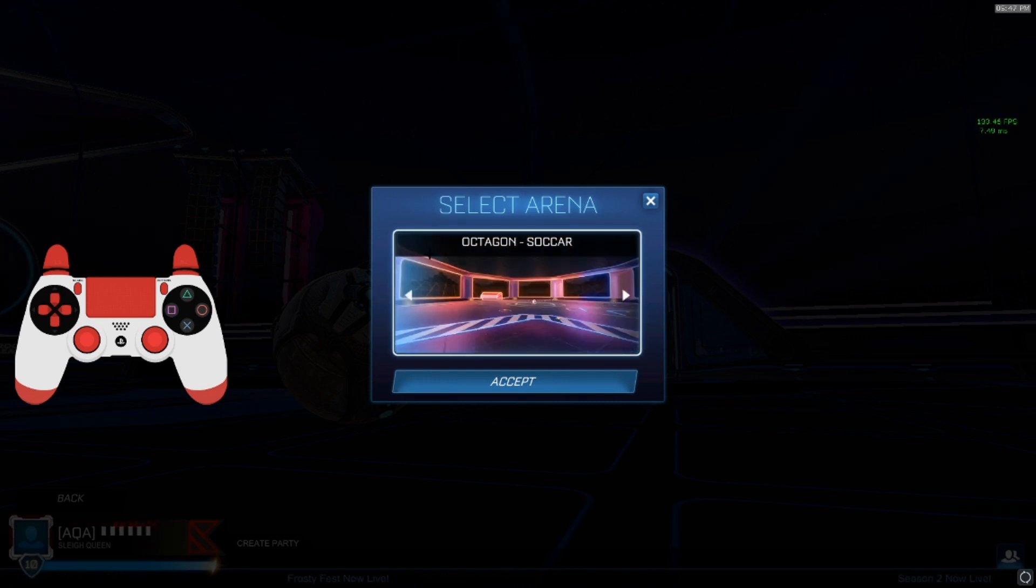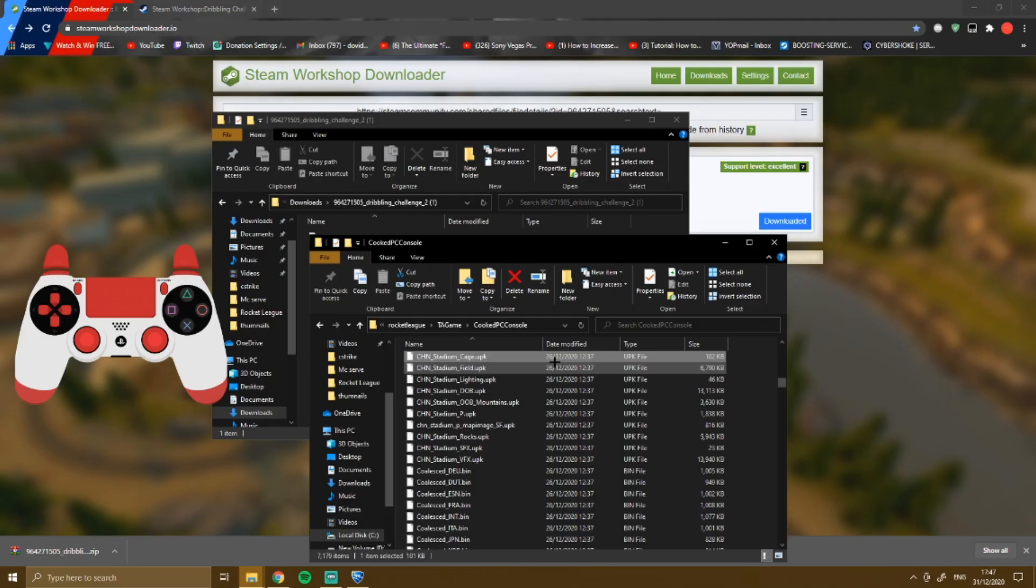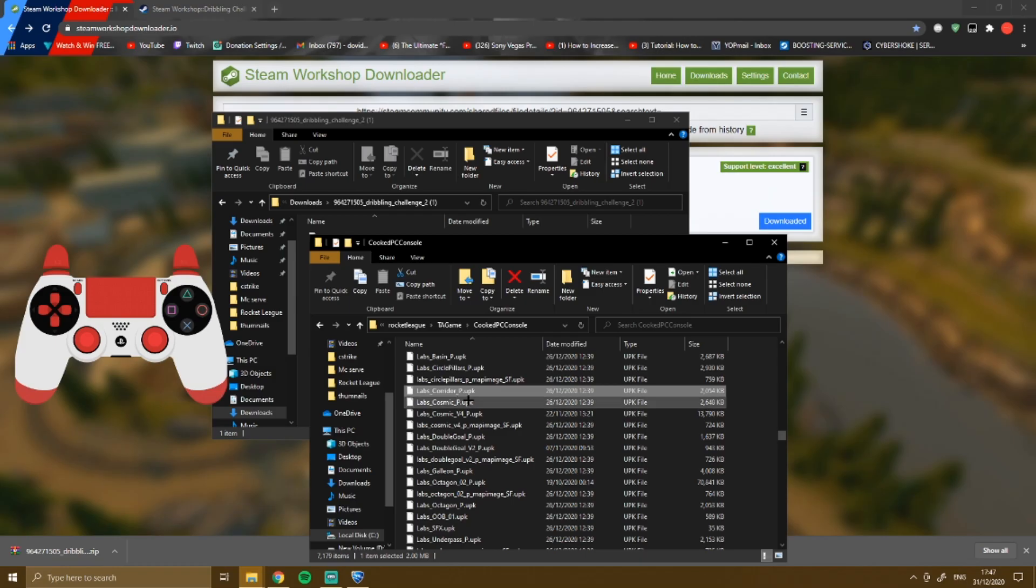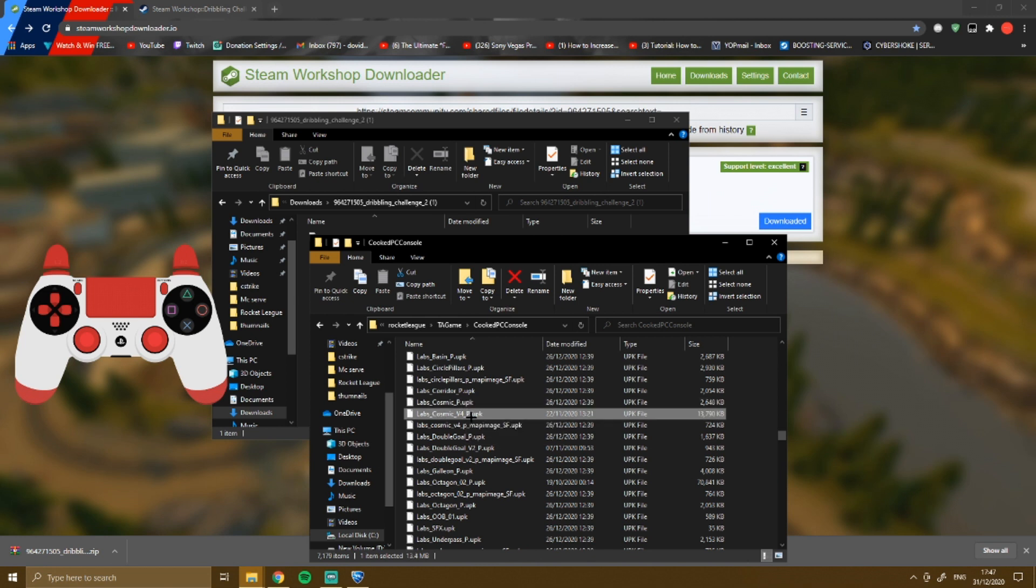Go back to cooked, pc, console and try to find the map you're looking for. Imagine I just want to use octagon. If you want to do cosmic, make sure it's v4, double goal v2, octagon there's a v2 right here.